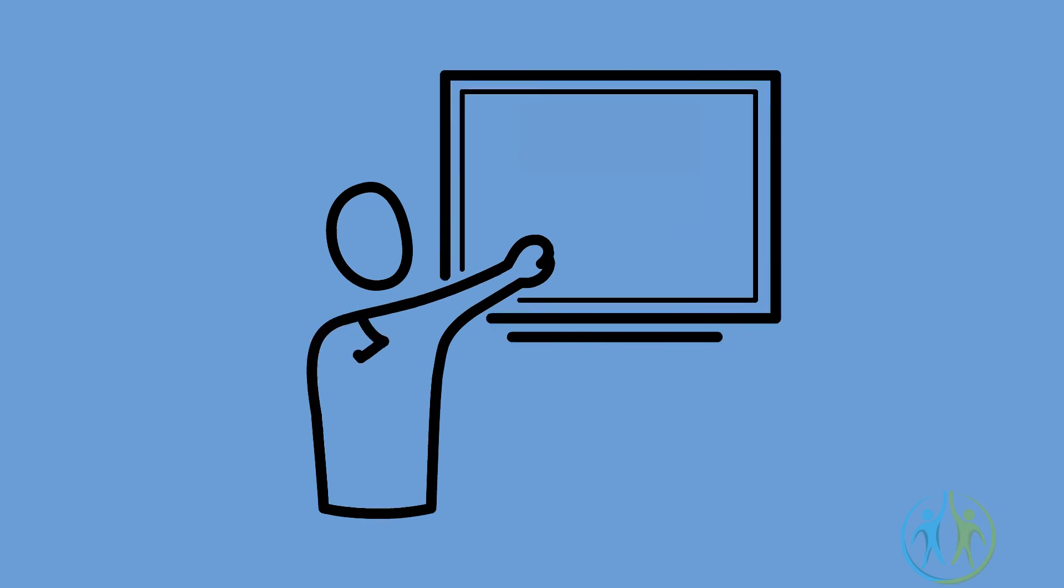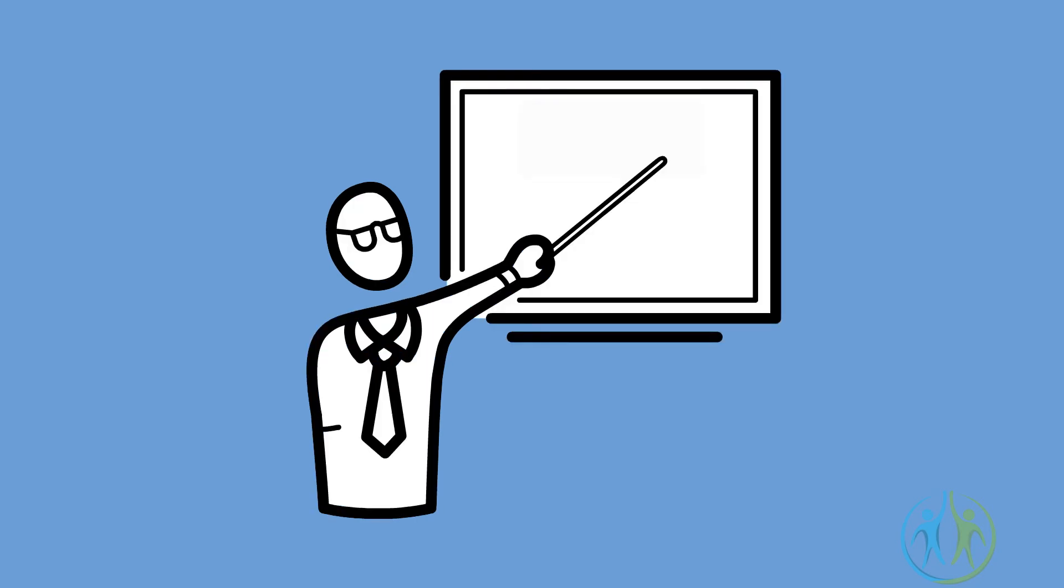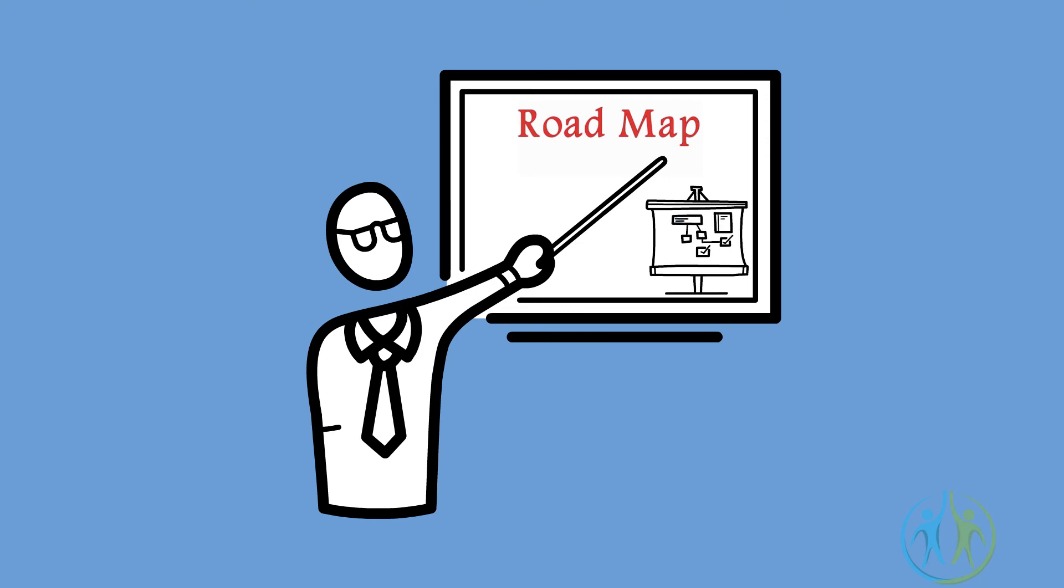Roadmap. Before you start your speech, mentally articulate all the points by designing a flow. This will help you become more organized when you hit the stage, and the chances of missing out on any point will reduce.